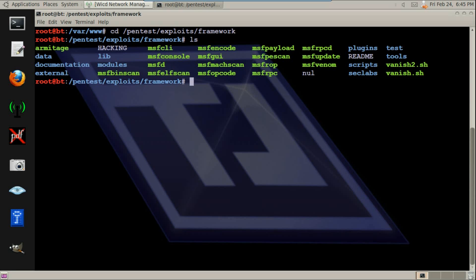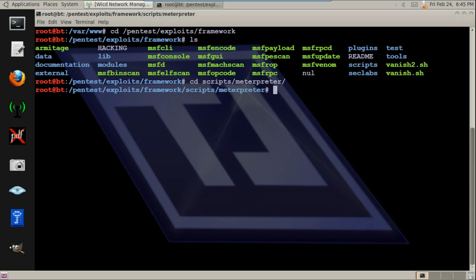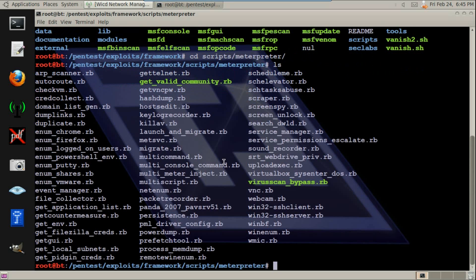Another script I'm gonna be using — this is it right here. You can download it in the description. Just make sure you place it at this location.